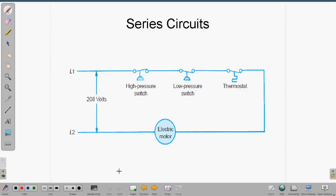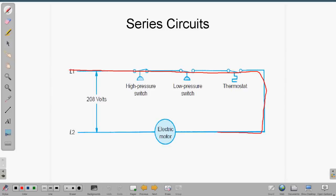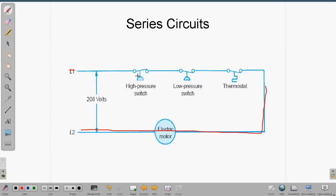With a series circuit there's only one path for current to flow, and it goes through all the switches to the electric motor. If any one of these switches opens up, it breaks that circuit and the electric motor stops running. It doesn't matter which one breaks or opens — it's going to disable the electric motor. It could be one, two, or all of them that disable the electric motor.